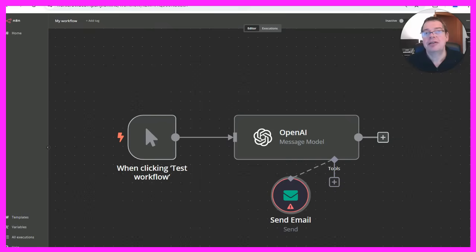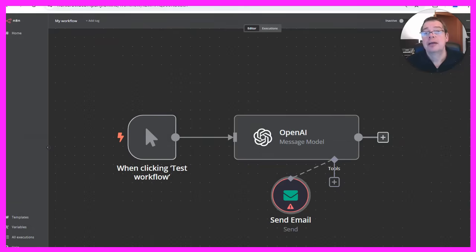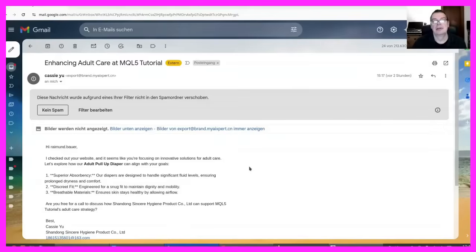In some cases you need a structured output in a certain way, so let's see how we can use a structured output parser in N8N to achieve this.